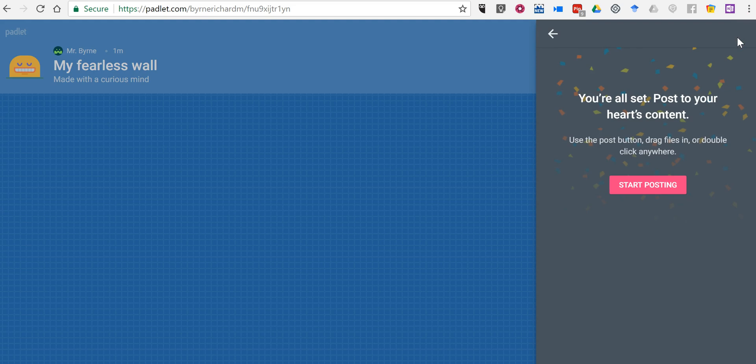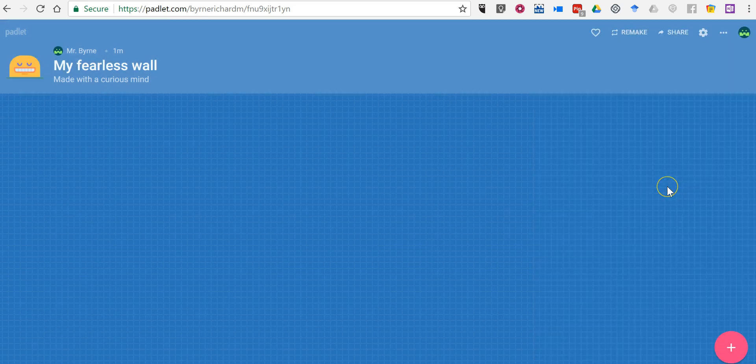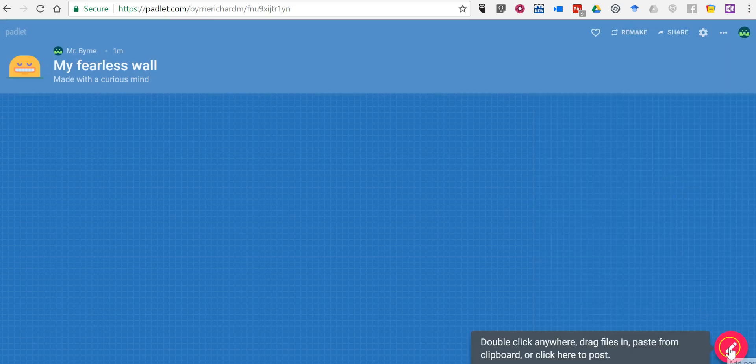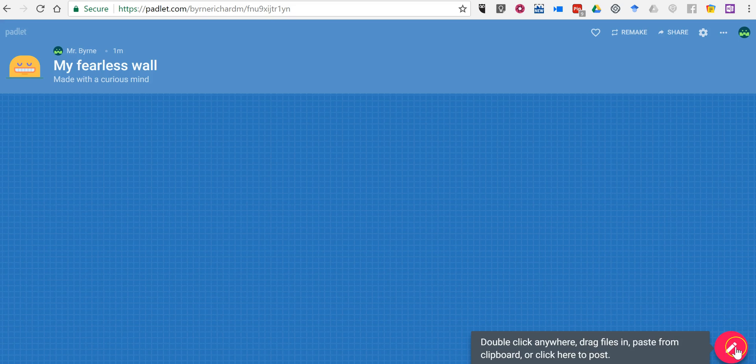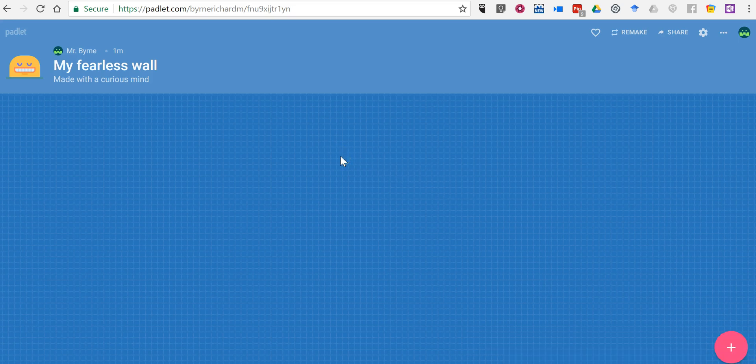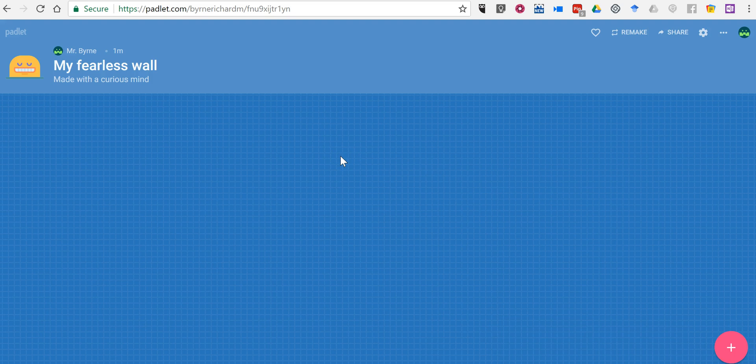Now we're ready to start posting. You can start posting by using the plus symbol in the bottom right corner. You can also just double click, or if you're on a tablet or touchscreen computer you can double tap anywhere on the wall.